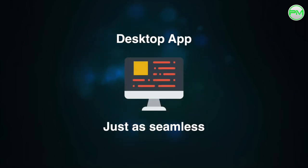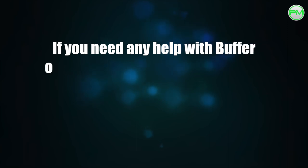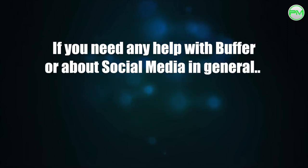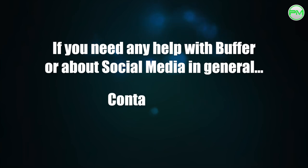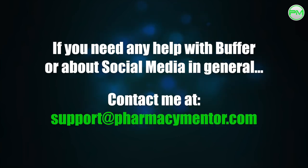They also have an app which is very handy if you're on the move and works just as seamlessly as the desktop application. If you need any help with Buffer or you have any questions about what kind of social media strategy you wish to employ then please don't hesitate to contact me at support at pharmacymentor.com. Thanks for watching and I'll see you in the next video.